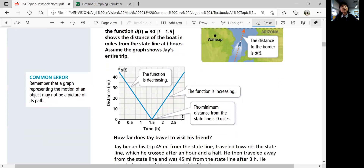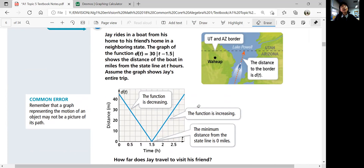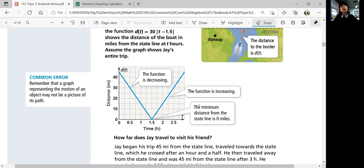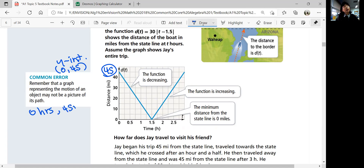How far does Jay travel to visit his friend? Jay began his trip at 45 miles from the state line. If you look at the graph, he started 45 miles from the state line because at time zero hours, the distance is 45 miles. So you need to be able to read the graph. The point (0, 45) means zero hours, 45 miles away — that's where it started.